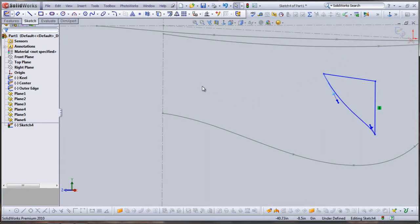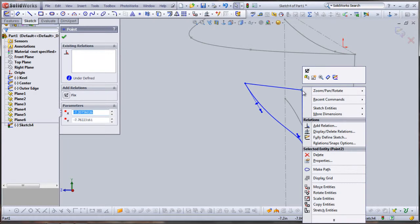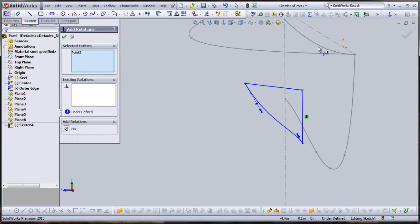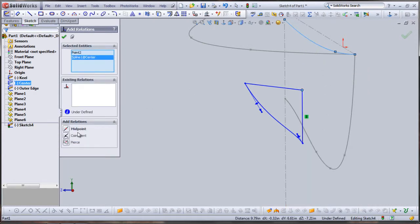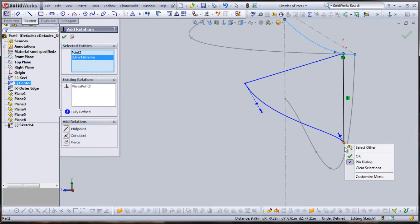Now, to connect my profile to my guide curves, I'm going to use a pierce relationship. A pierce relationship can be very handy because it connects the two lines at the single point that the guide curve passes through the plane of my profile. It'll snap my points up to where the guide curve is. I'm going to repeat that with the other two points of my profile.